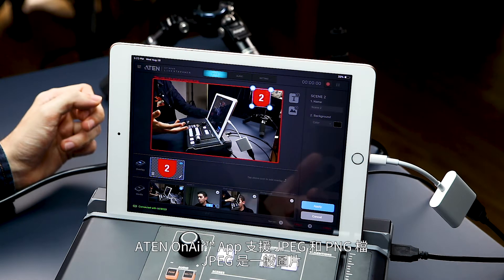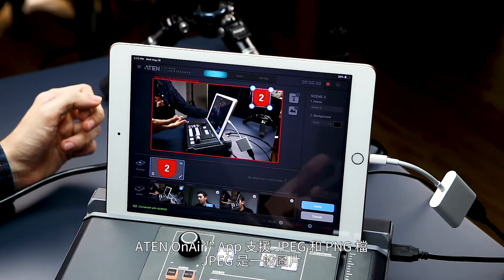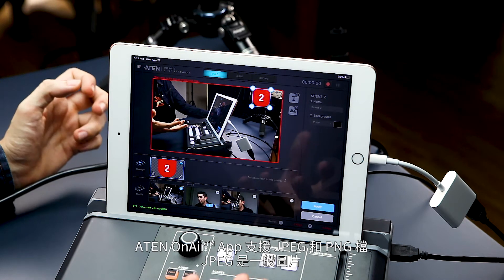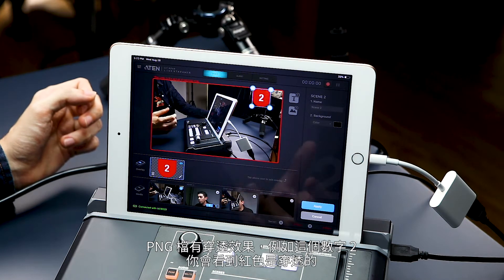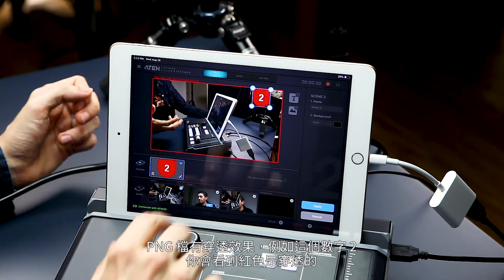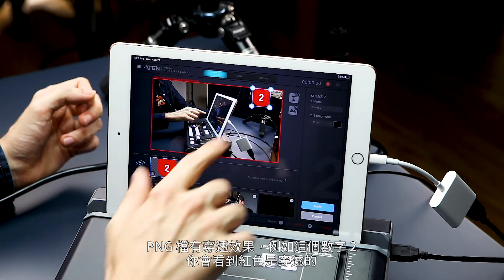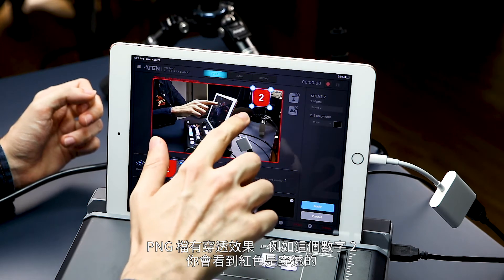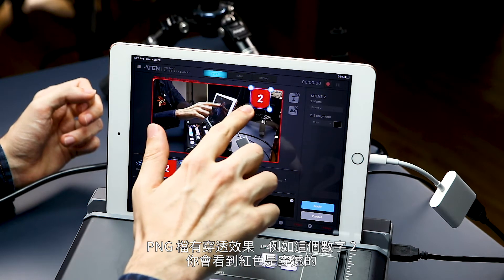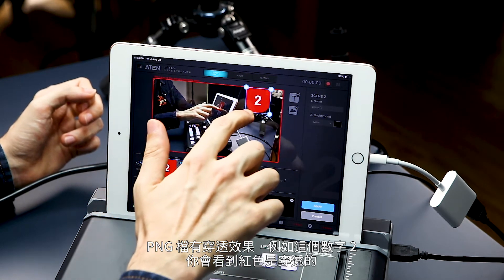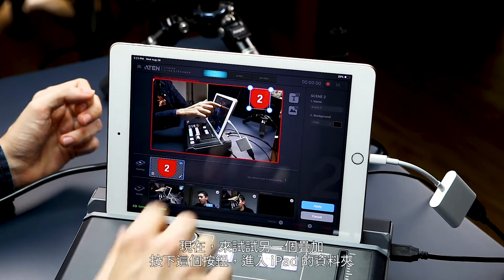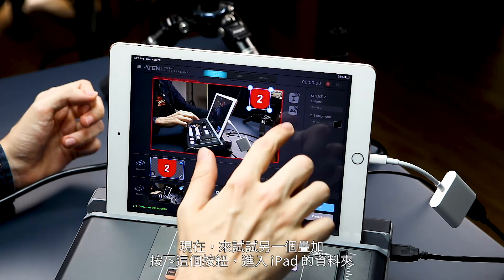The UC9020 app accepts JPEG and PNG files. A JPEG is going to be a flat, regular image, whereas a PNG file can be transparent, such as this number two — if you notice, the red is transparent. Now let's add another overlay.